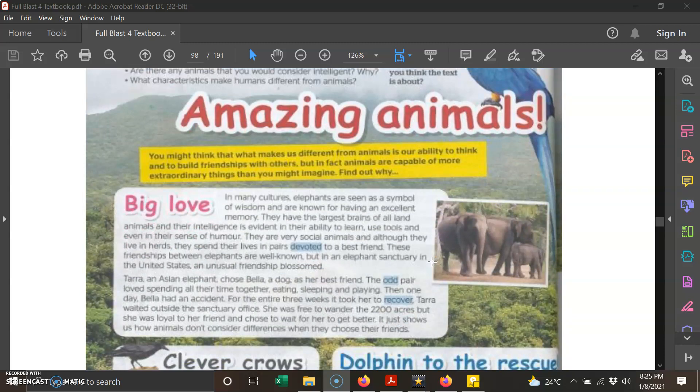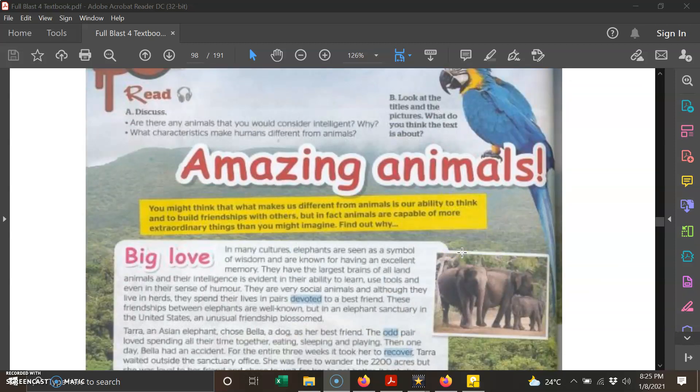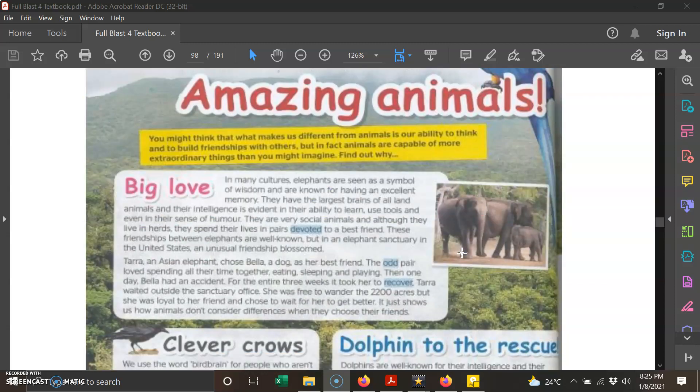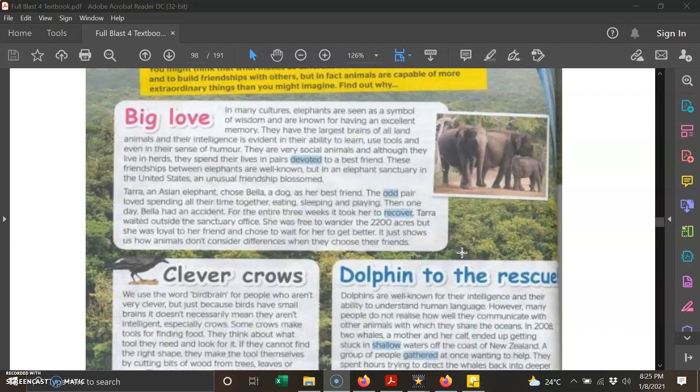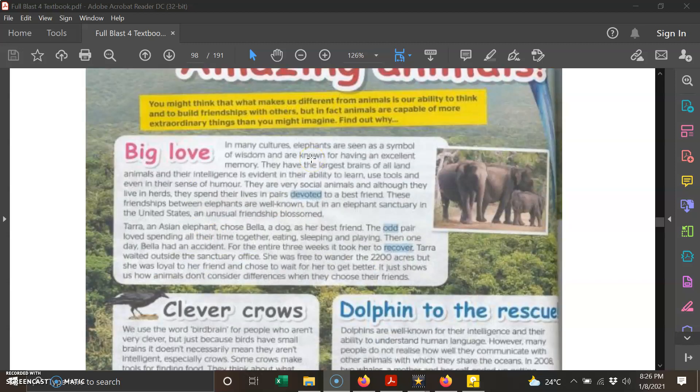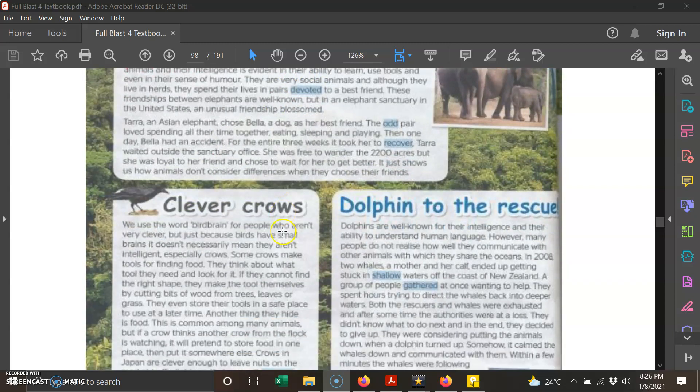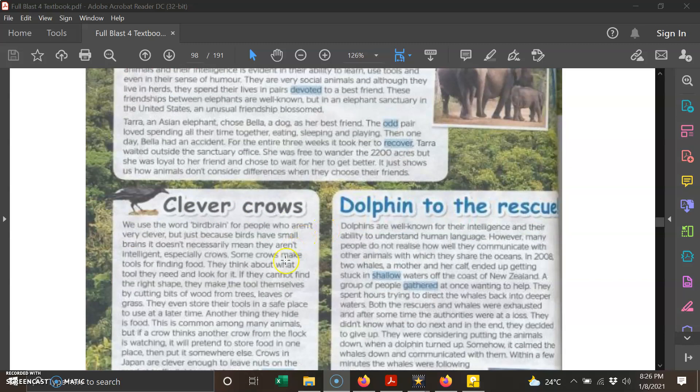The title is Amazing Animals. Here you are given three animals. First, the first one is elephant. Big Love. The topic for text one is Big Love and the animal is elephants. Next one, text two: Clever Crows, crows, burung gagak yang bijak.